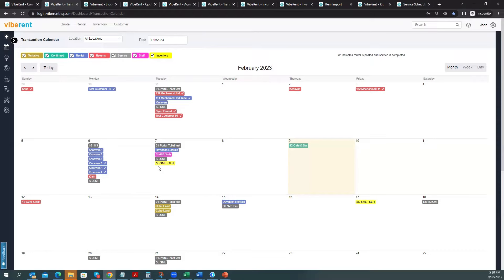Vibrant also shows you very clearly if your rentals have been invoiced or not. If there is no box next to the rental entry, then it means that rental has not been invoiced. This is how the calendar works in Vibrant.